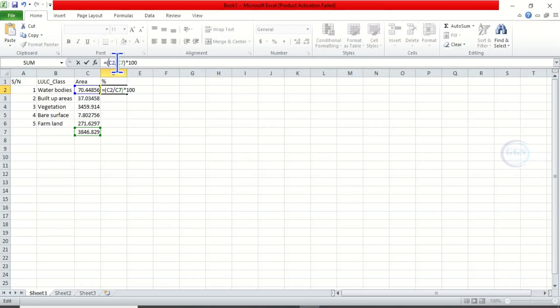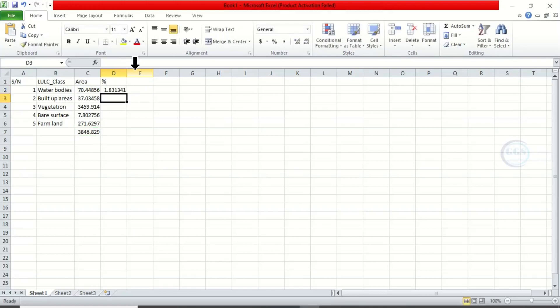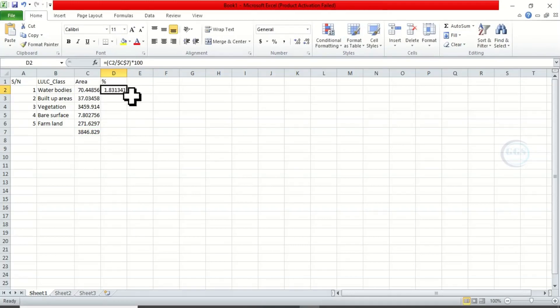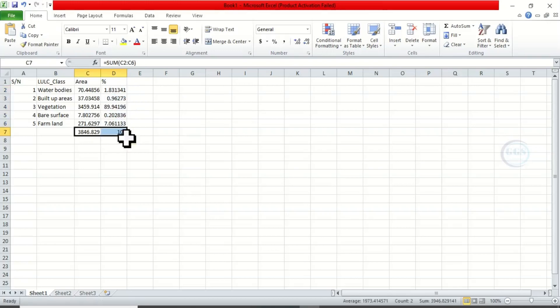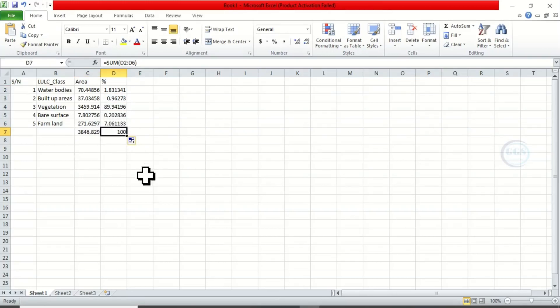To calculate for everything at once, insert dollar sign here and here. Click Enter. So this is the area of this first class. Let's just double-click here to calculate for the rest. Then drag here to calculate the sum of the percentage, which is 100.